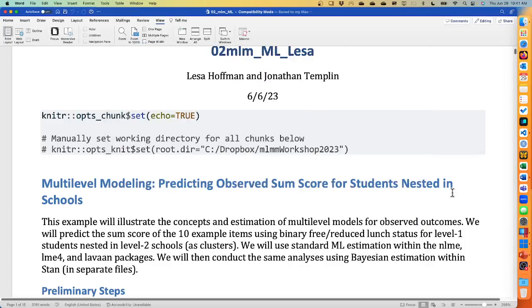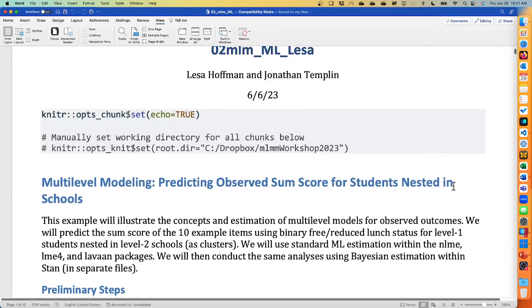So it looks like everyone's back has been replenished with coffee. This is a document that you have in your download folder — it's O2MLM underscore ML as opposed to base. This is a markdown document that I created. I'm very proud of myself; I learned how to do markdown for this. I am new to R, in case you hadn't figured that out.